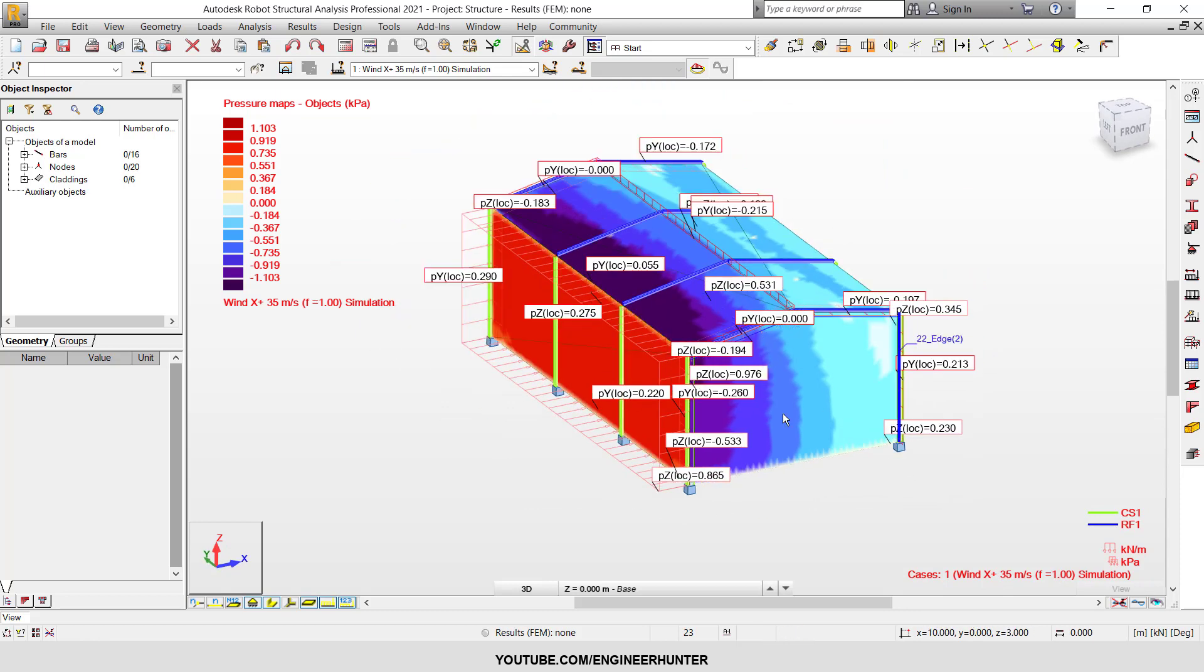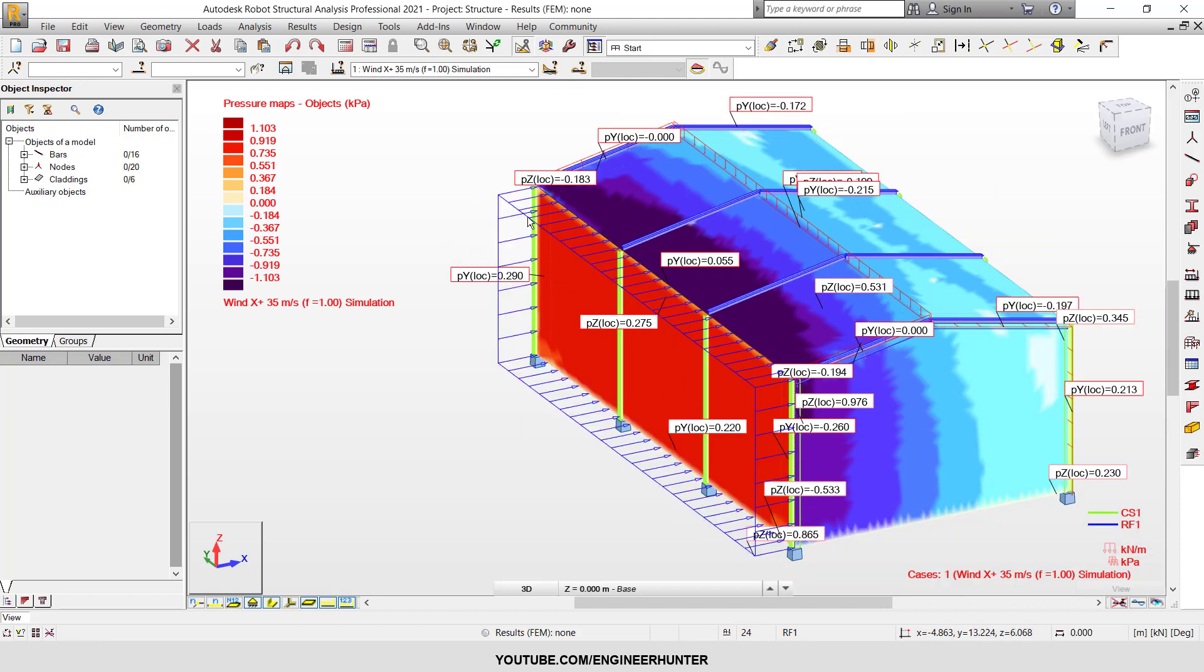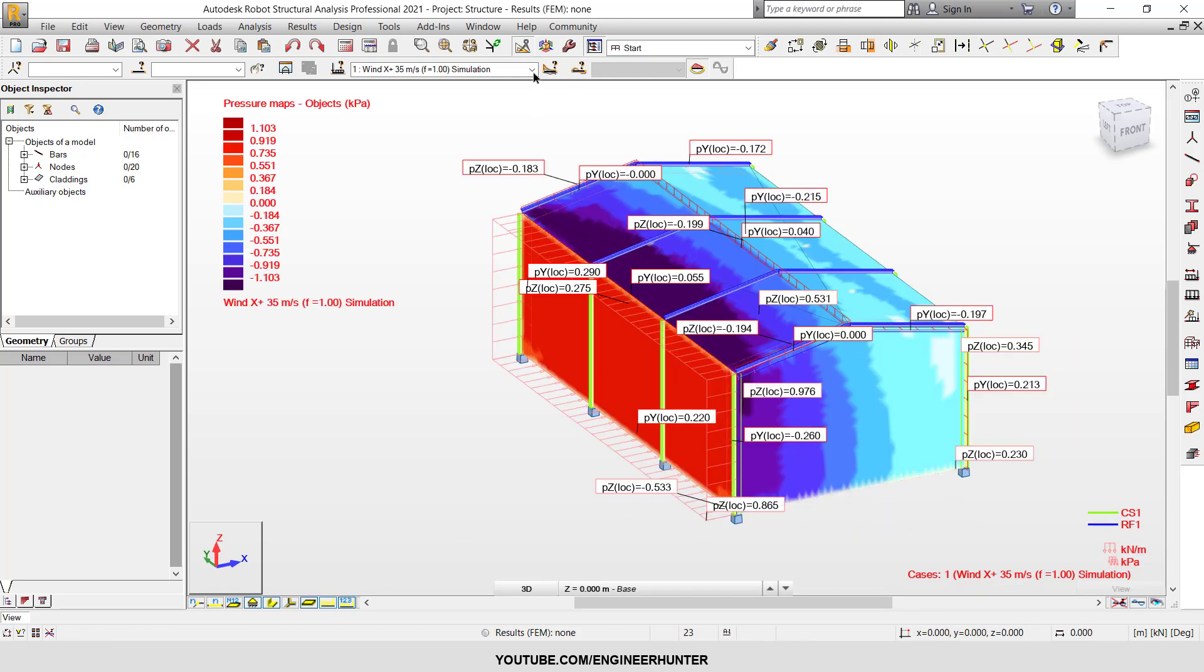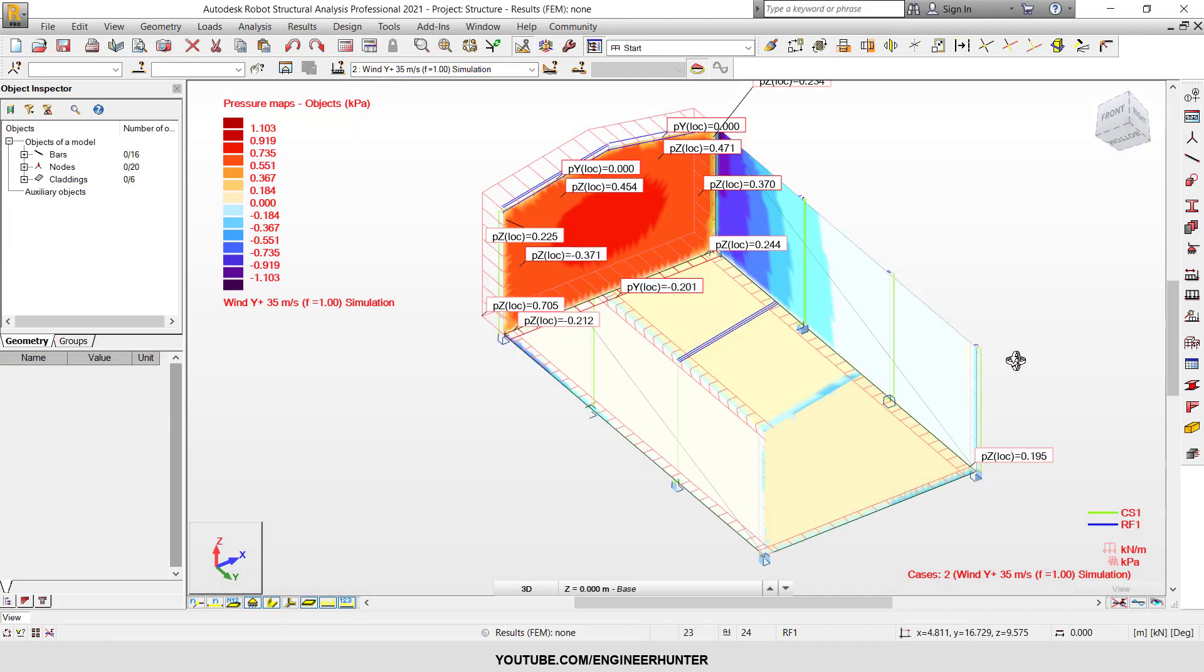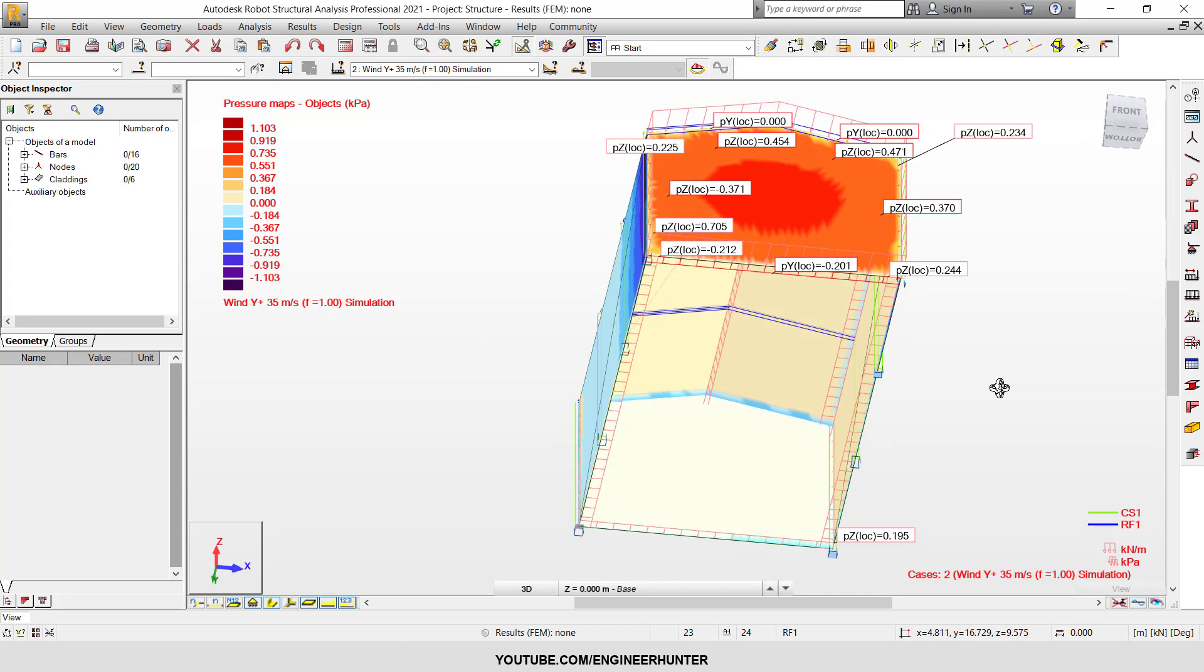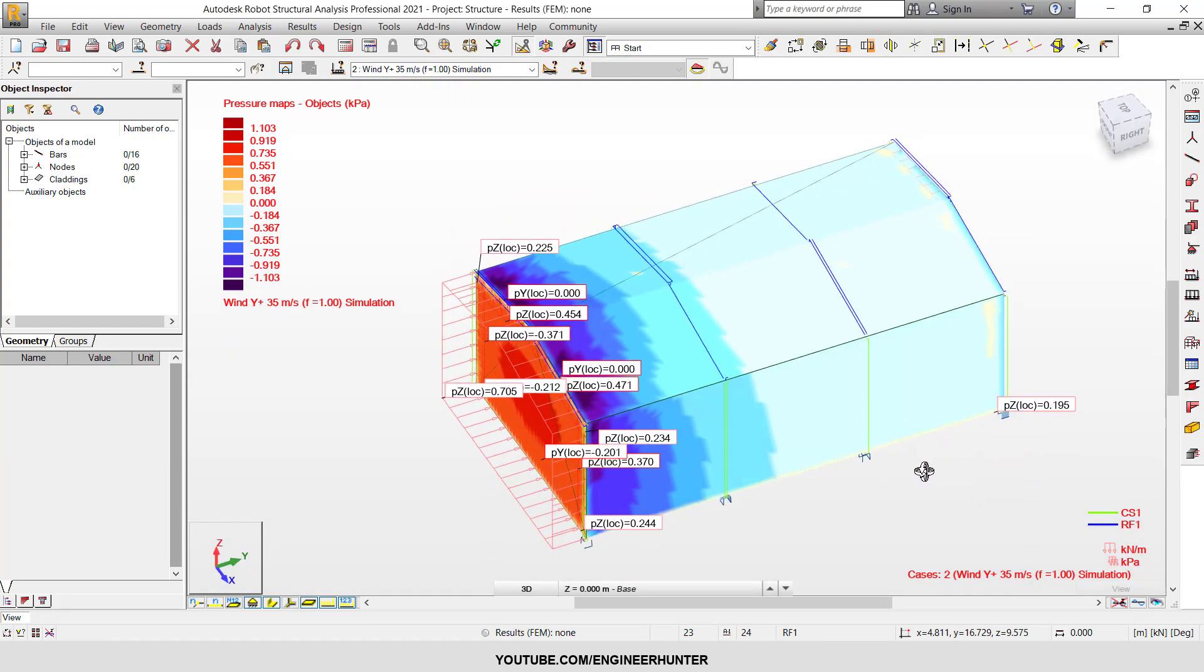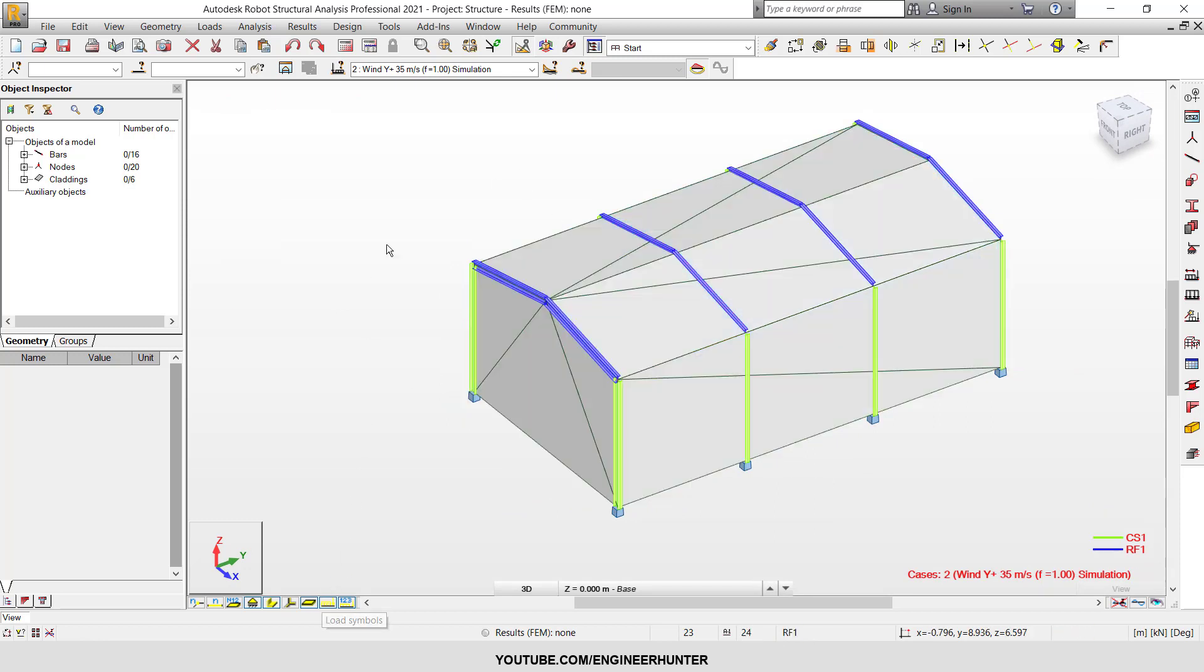So it's not difficult for us to compare with the hand calculation. You can check it like this, and this is for the Y plus direction. So that's it for the wind load simulation, and I see you guys in the next video. Thank you.